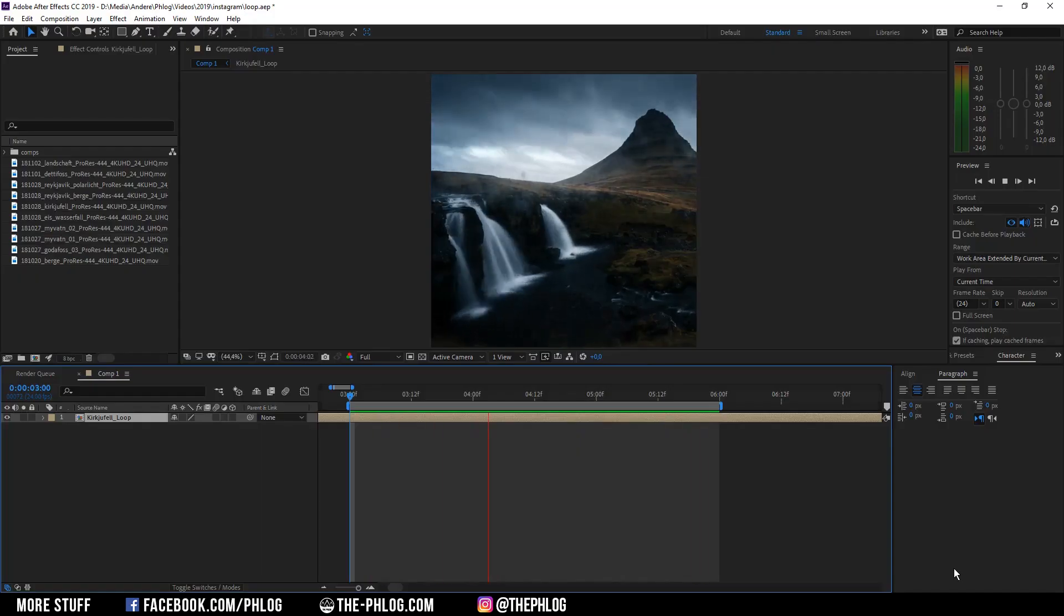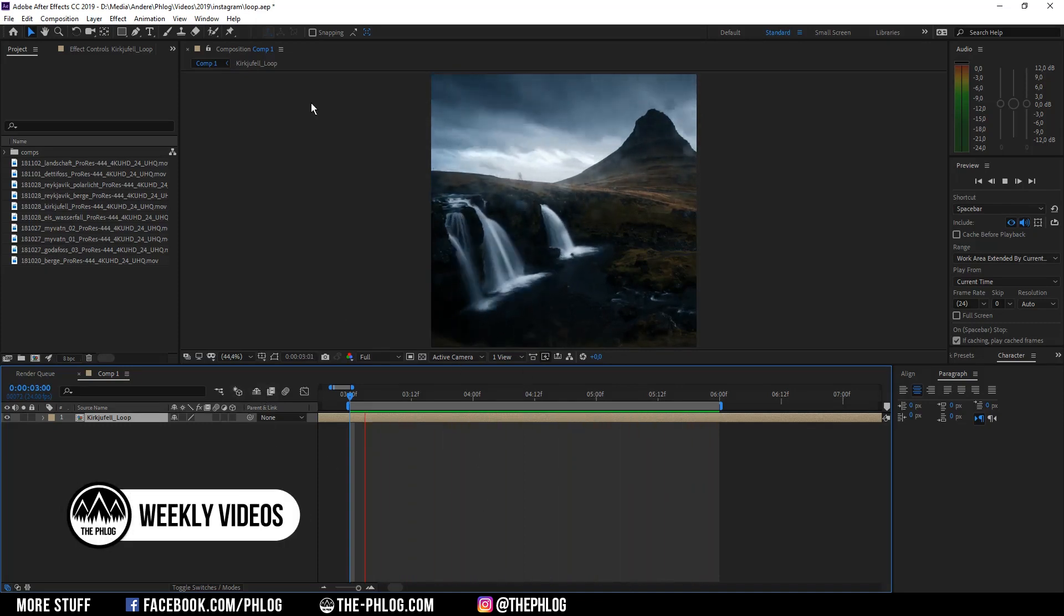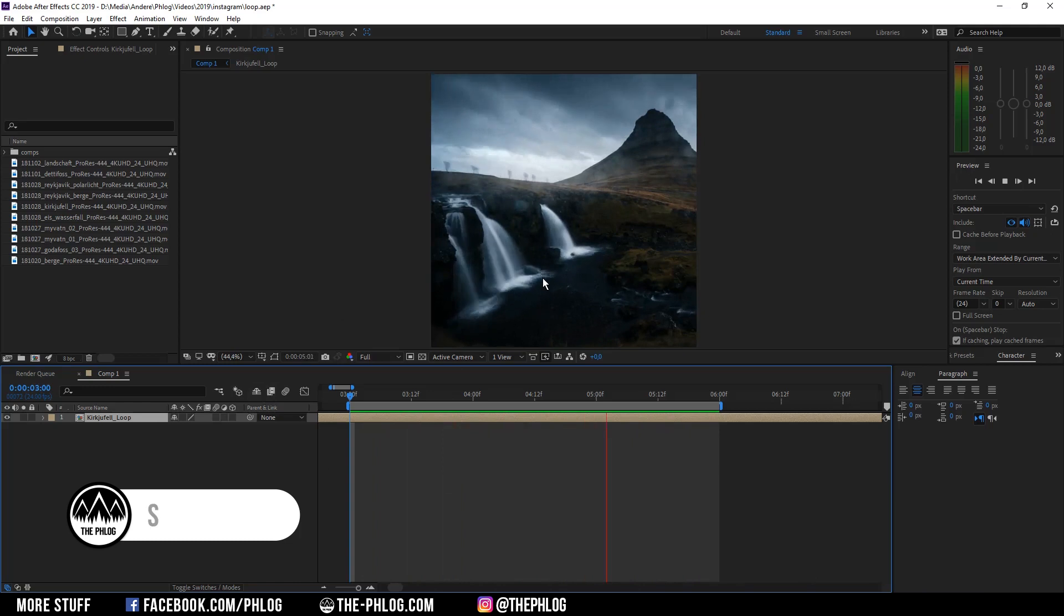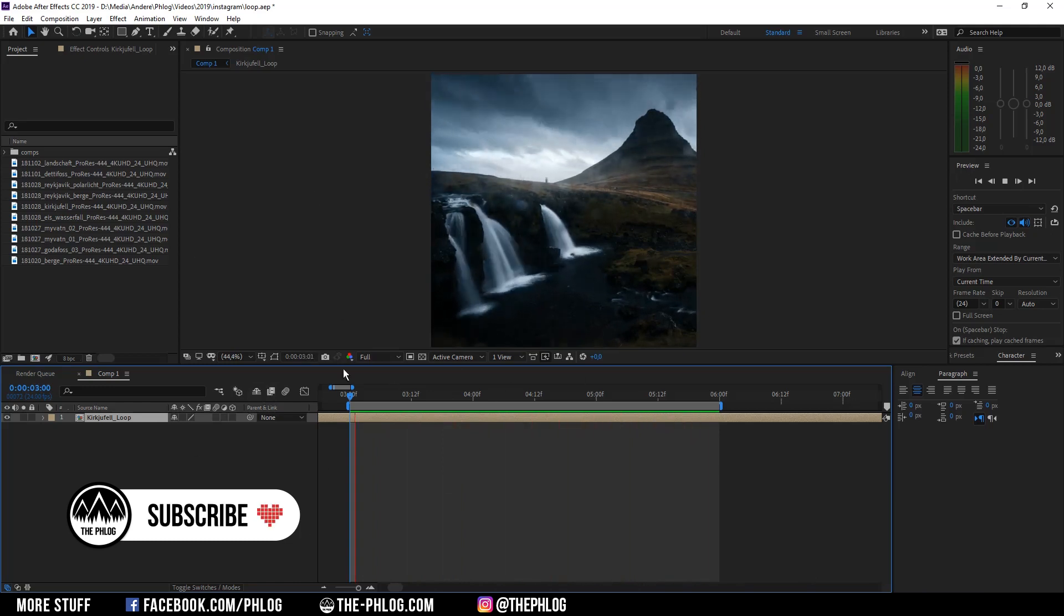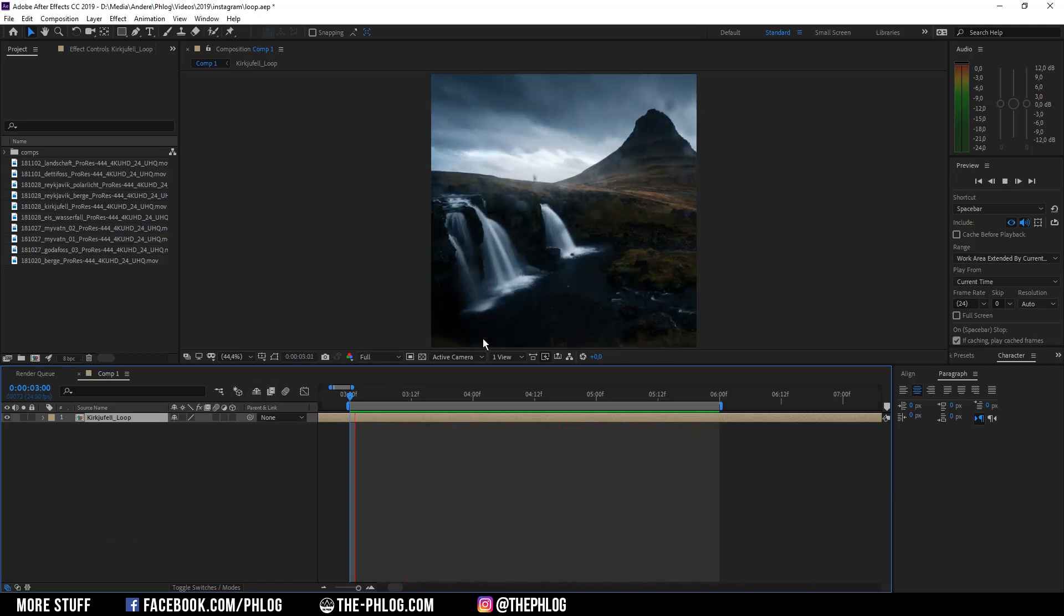Hello and welcome everyone. In this video I want to show you a super fast method to create those seamless looping videos. And I'm going to do that in After Effects as you can see. So let's just jump right into it.